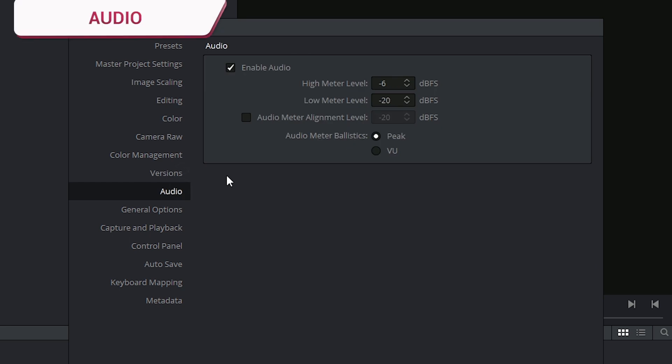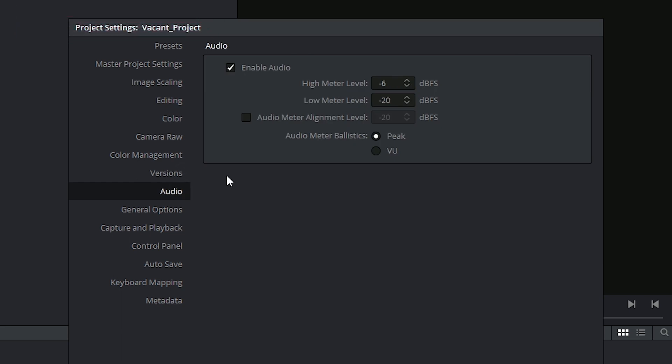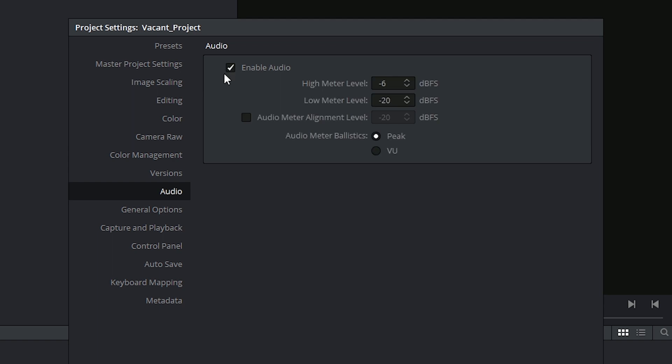There's not too many audio options. Do keep in mind this is an editing and grading software and not an audio mixing one. You do have the option to simply enable or disable your audio. You're also able to indicate on your meter levels what would be a high and a low range.